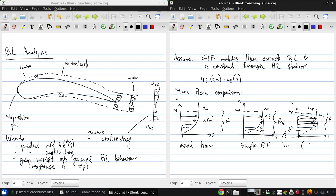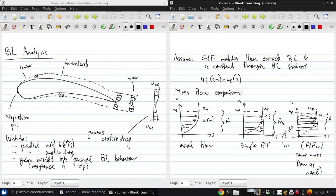So, this is EIF with same mass flow as the real case. This one has the same area captured as the real case.